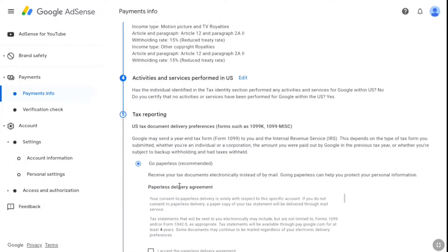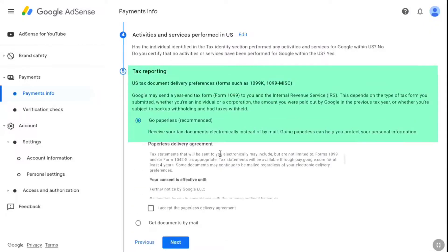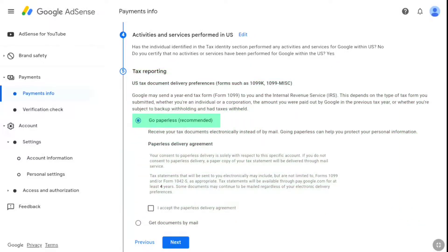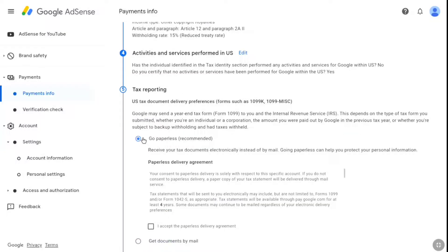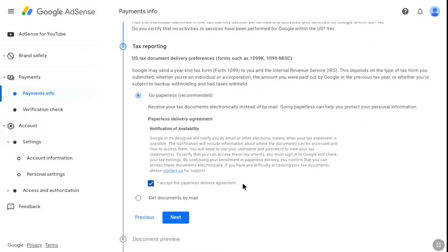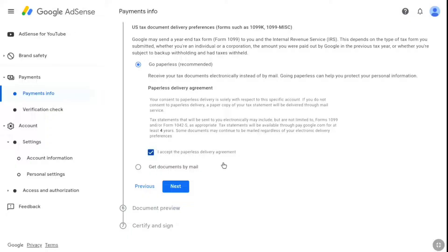In the next step, under tax reporting, Google will recommend you to select go paperless, and if you want to get your documents by mail, you have that option here as well. Select the recommended paperless option, check the box accepting the paperless delivery agreement, and then click next.